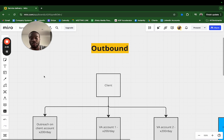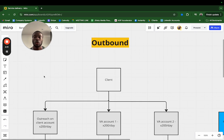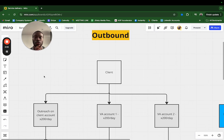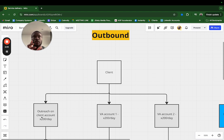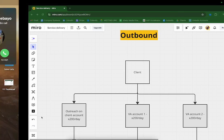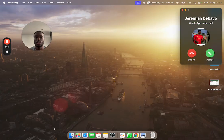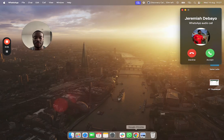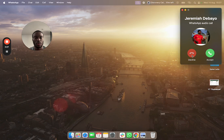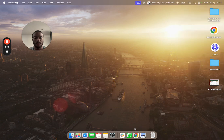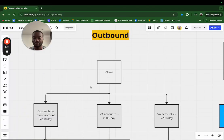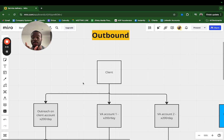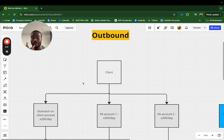As soon as a client works with me, we'll be doing outbound prospecting on three accounts. The main account will be their account. I have a VA put in their company and they'll be doing 600 messages a day - 200 on each account. The client account will need to be on LinkedIn for at least two years. We don't want any restrictions.